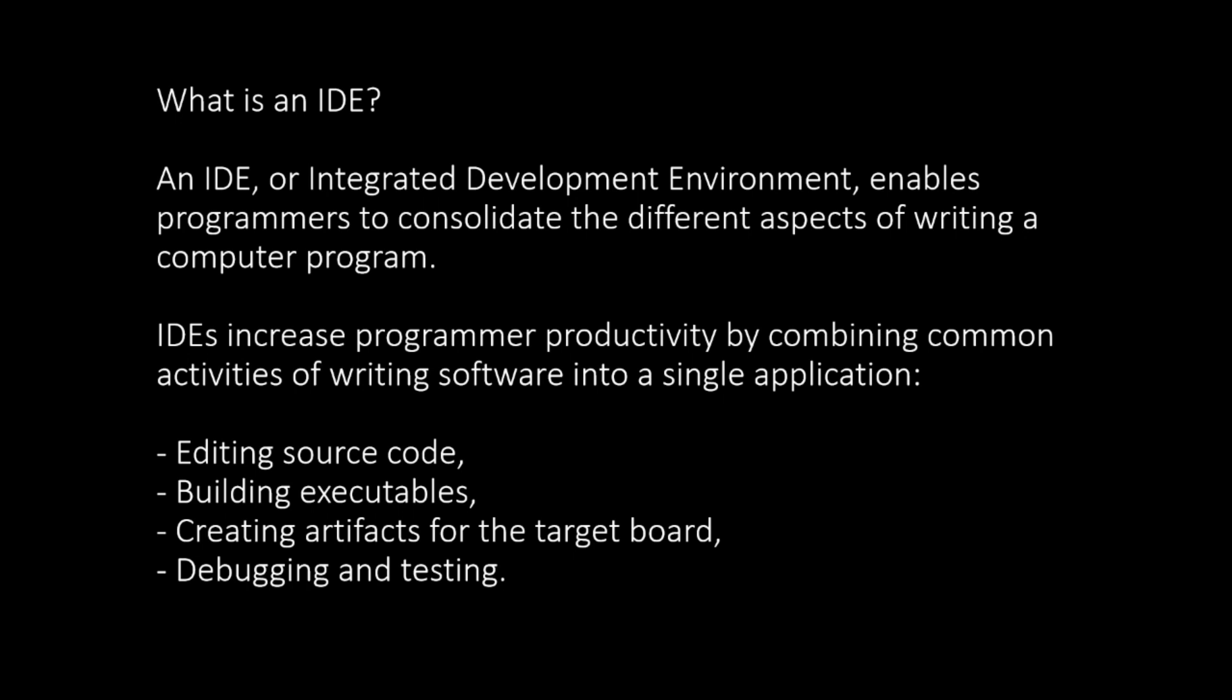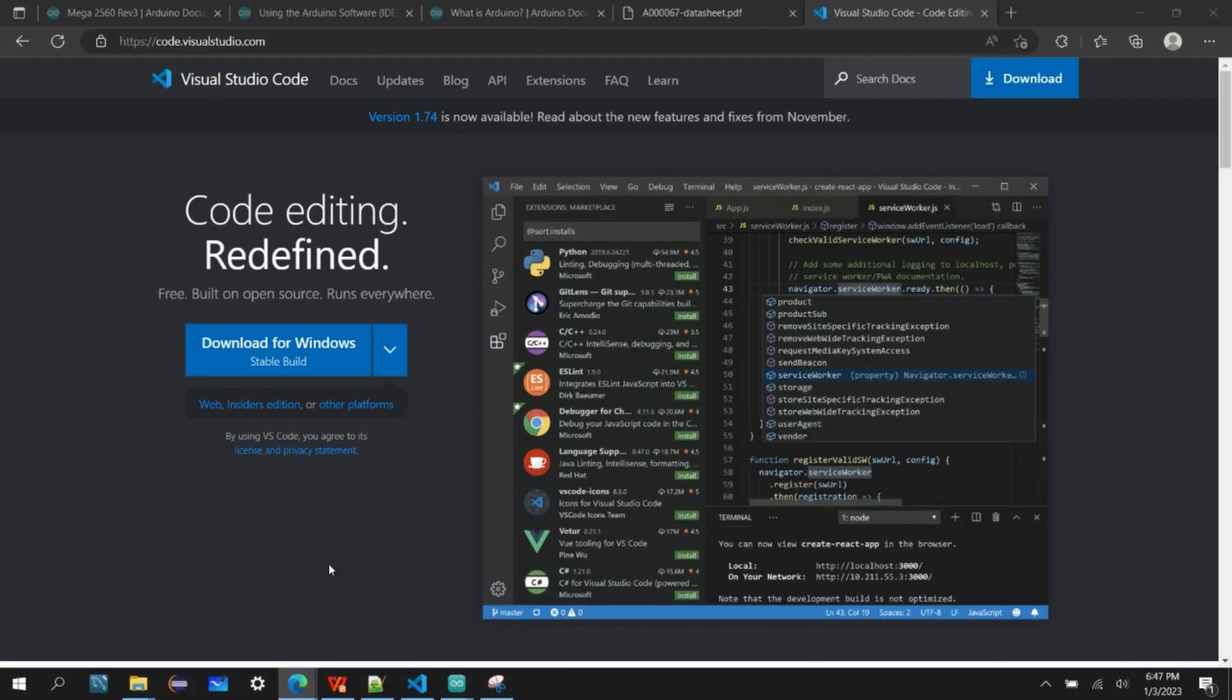IDEs increase programmer productivity by combining common activities of writing software into a single application. Some of the activities are editing source code, building executables, creating artifacts for the target board, debugging and testing.